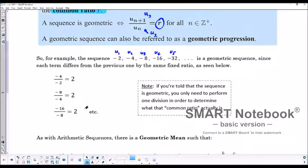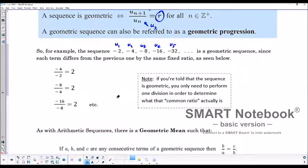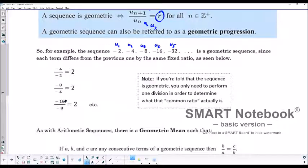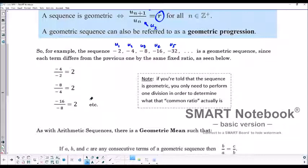If we're told that the sequence is geometric, we only actually have to divide once to determine what that ratio is, because if we know it's already geometric, then we know there will have to be some common ratio between terms.